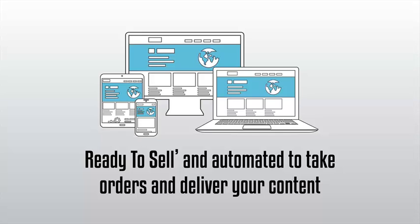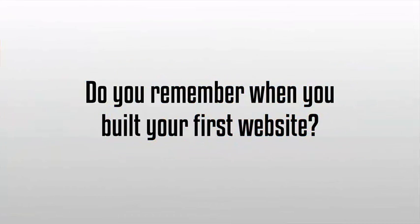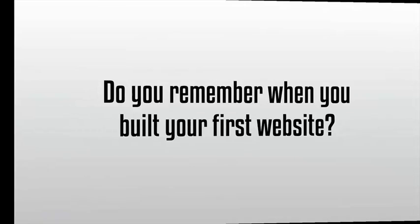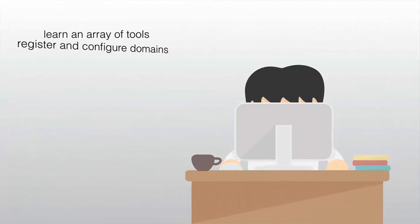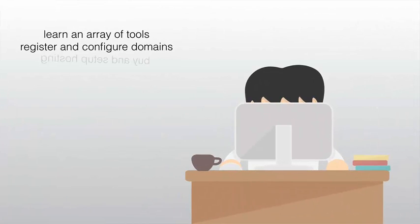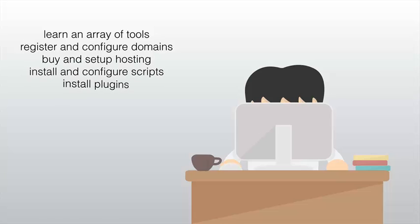Do you remember when you built your first website? If you're like the rest of us, you had to learn an array of tools: register and configure domains, buy and set up hosting, install and configure scripts.